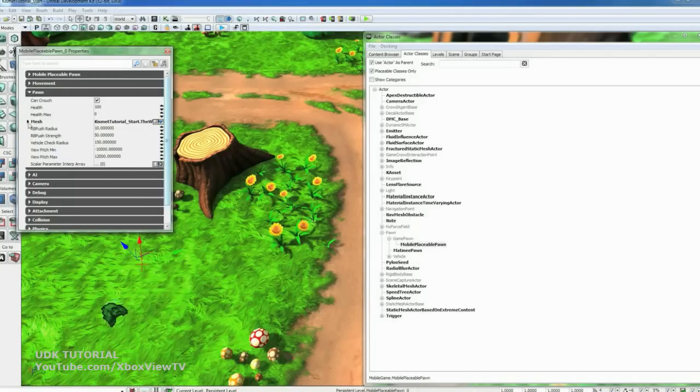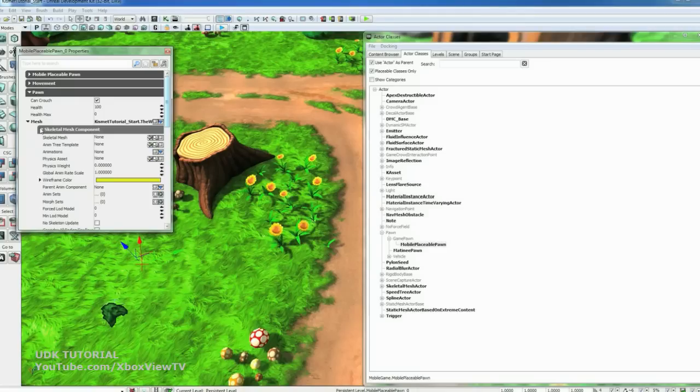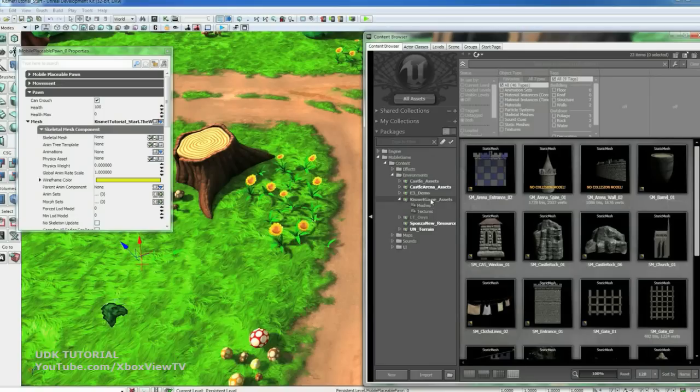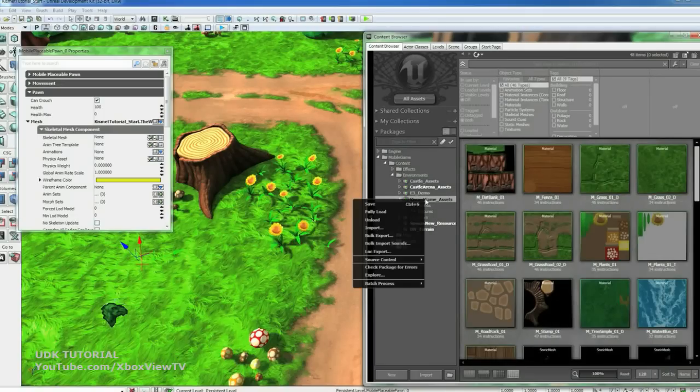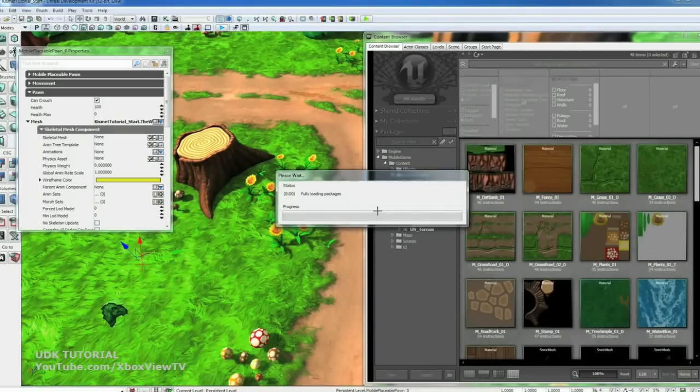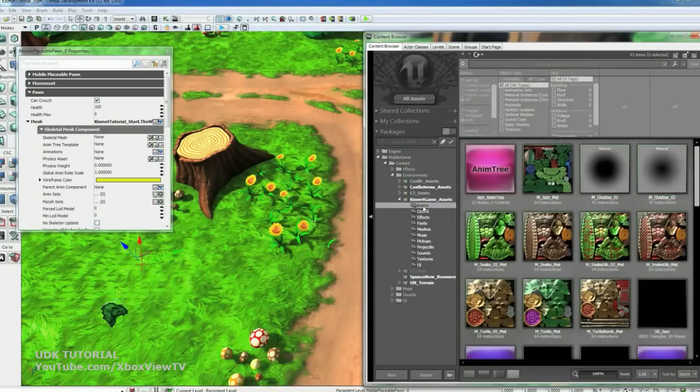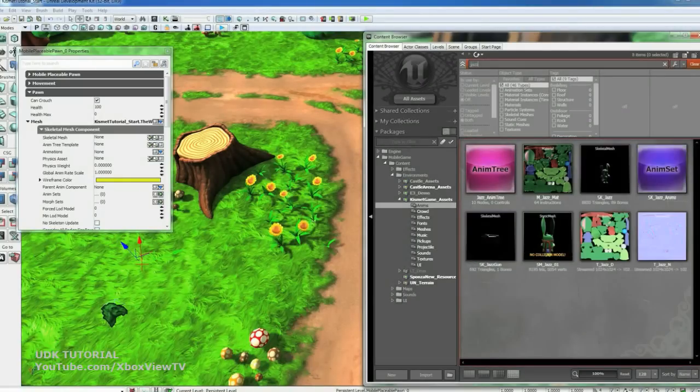Close Movement. Open up Pawn, Mesh, Skeletal Mesh. Now we want to set three things in here so he can animate correctly. So go back to the Content Browser. We'll go to the Kismet Game Assets tab and right click and go Fully Load. Then go down to the Anims folder and filter by Jazz and that will just show us his stuff.